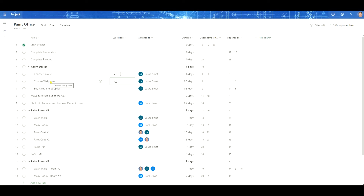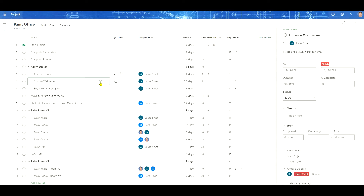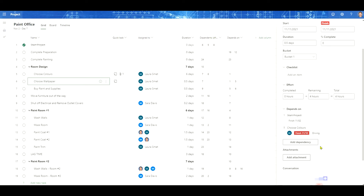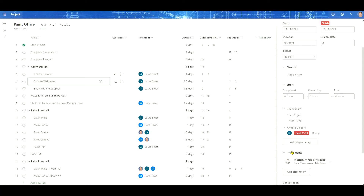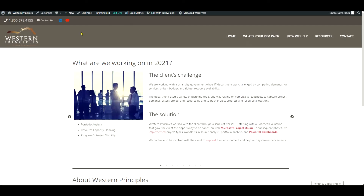Here we are back inside Project for the Web, and what we want to do is add a document or an attachment to our task. We bring up the details for this task, scroll down a little bit, and we can see Add Attachment. If we click on it, it brings up a menu where I can add documents from my computer, from the team files, or from a link to a URL. Let's start with a link to a URL. I've added the link to the Western Principles website here. You can see up in the Quick Look column that there's one attachment. If I click on this link, it will open up the Western Principles website.